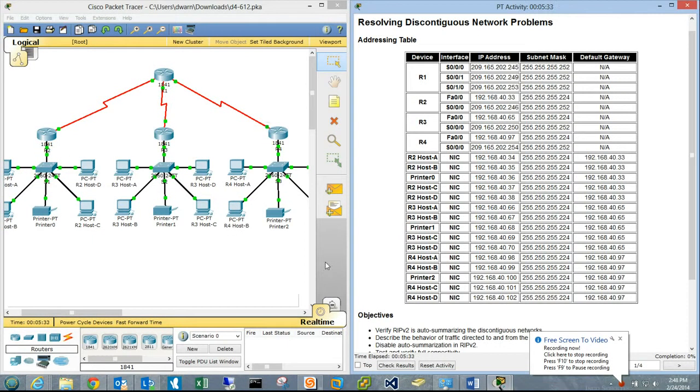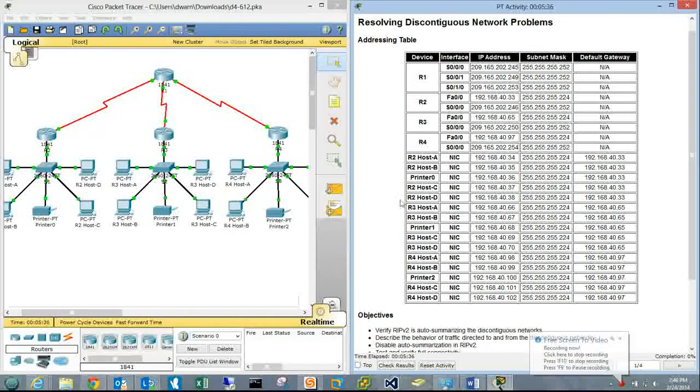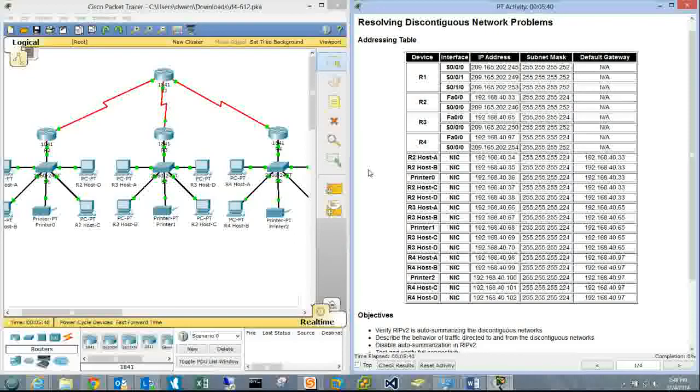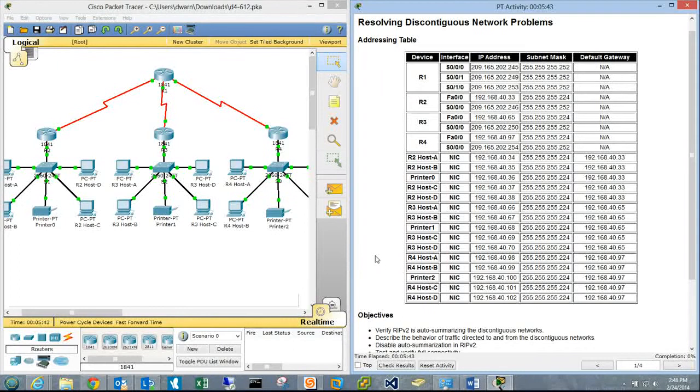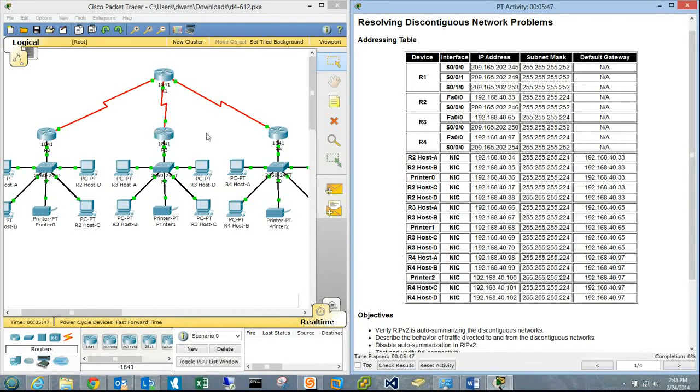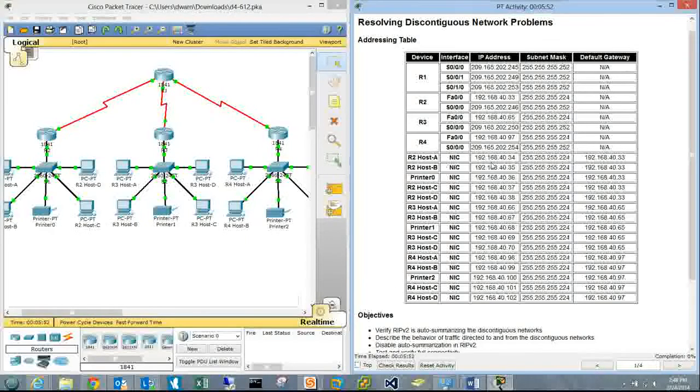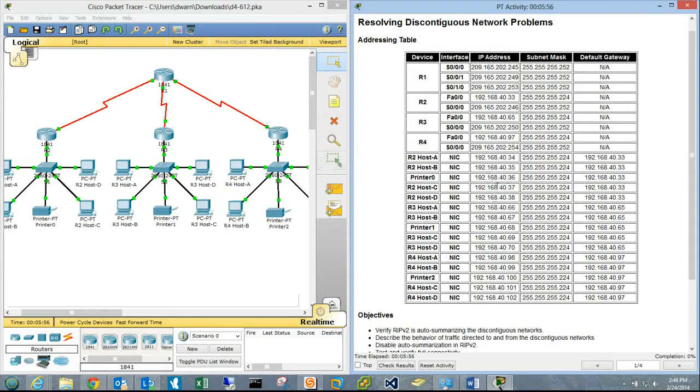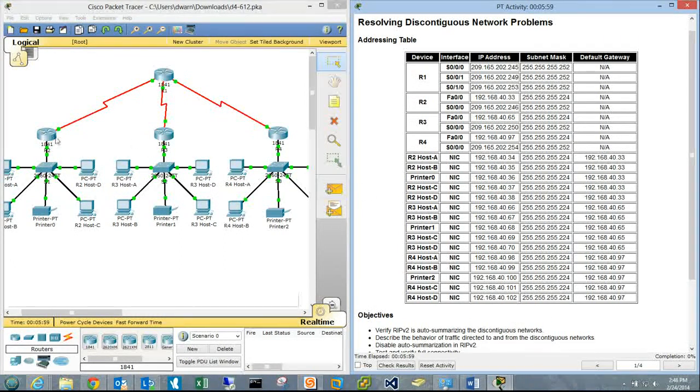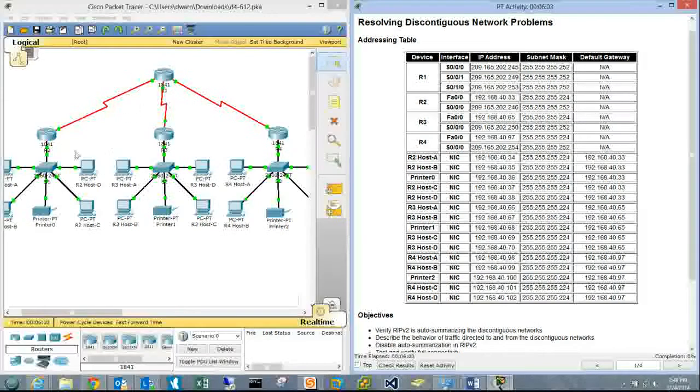Welcome to Packet Tracer Discovery 4 Part 6.1.2: Resolving Discontiguous Network Problems. We have a network using RIP version 2 with auto-summary enabled on each router. The problem is each subnet is under the same major network, so auto-summary isn't sure where to send packets.